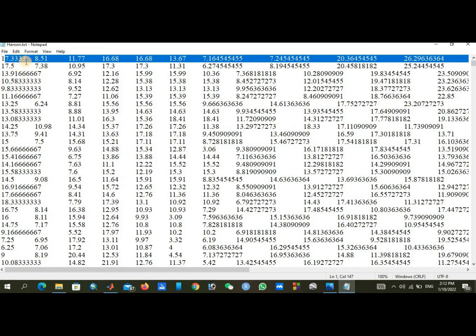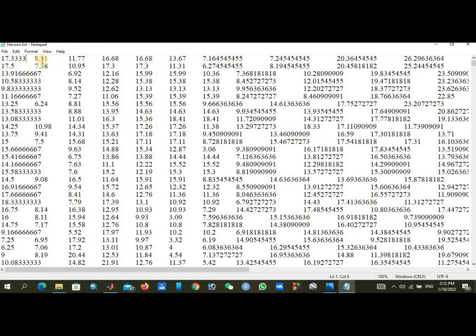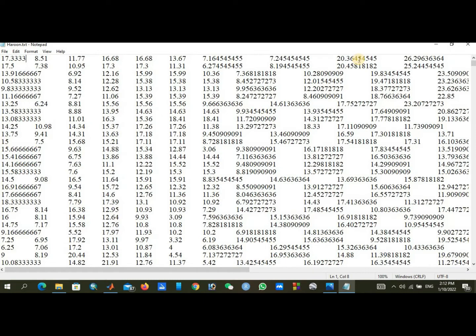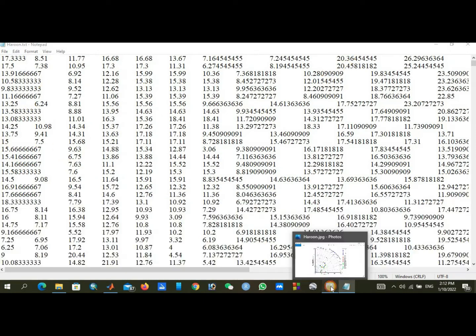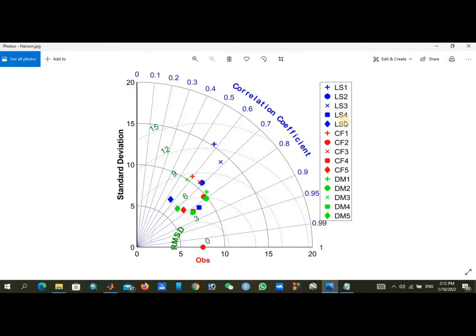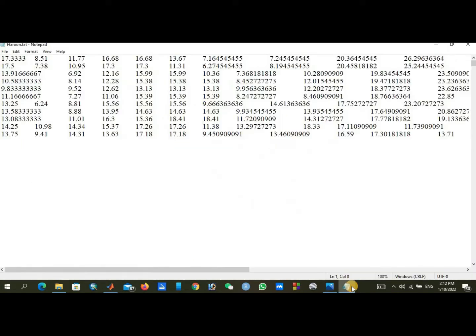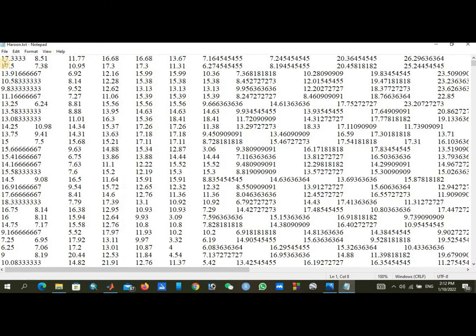You can see there are 16 columns and multiple rows here. There are 16 columns actually but there are 15 readings, so the first column is having our observed data.